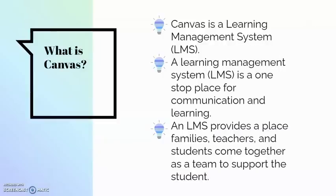So what is Canvas? Canvas is a learning management system which is a one-stop place for communication and learning. Teachers can deliver instruction on Canvas and students can submit work on Canvas. They can also communicate with each other.